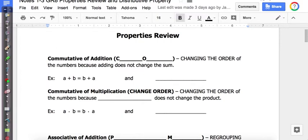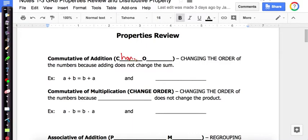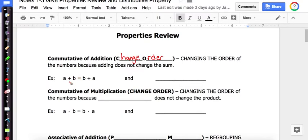The first one is the commutative property of addition. Commutative starts with CO, which stands for 'change order.' Changing the order of the numbers when adding does not change the sum. So we can change the order of the numbers and it does not change the sum. Here's an example using letters: A plus B equals B plus A. I changed the way the letters were arranged and no matter which way I add it, it's still the same result.